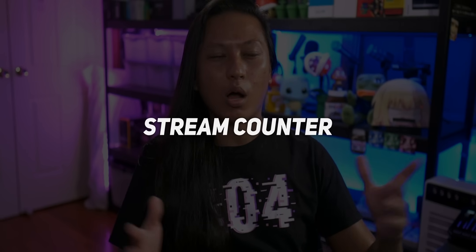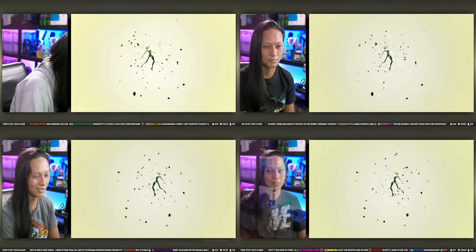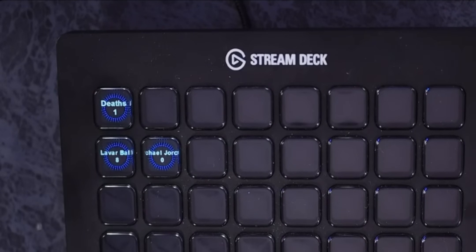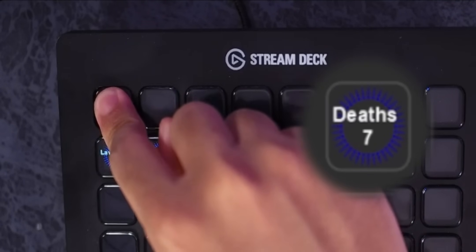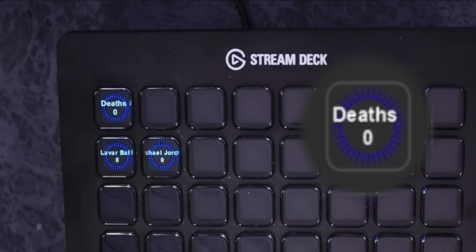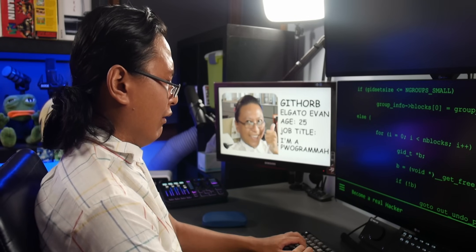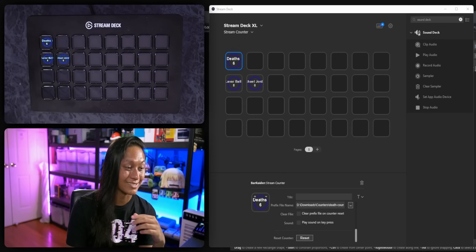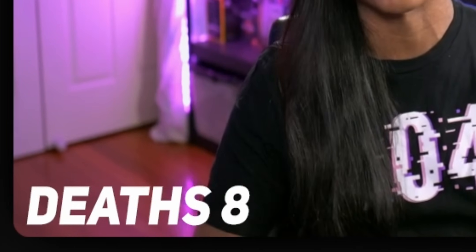The next one is called Stream Counter. Have you ever watched someone be absolutely horrible at a game — they just die all the time and have a death counter on screen? This is what you can use Stream Counter for. It's really simple: press the button and the number goes up, keep pressing to increase your death count. If you accidentally overcount, hold it down to decrease the total, and if you hold it down even longer it resets to zero. I love that we're starting to see plugins with push-and-hold features, since even native Stream Deck actions don't have that. The plugin also exports the counter to a text file you can add directly into OBS so viewers can see it in real time.